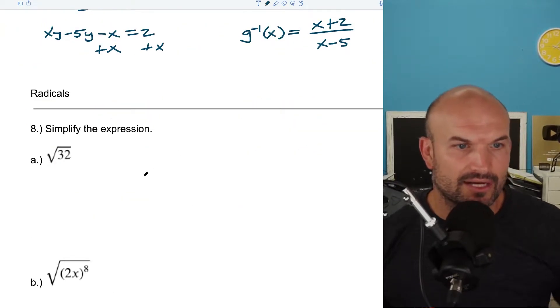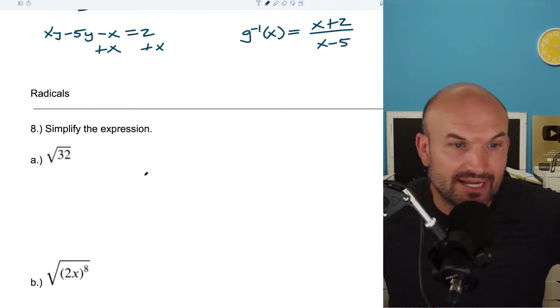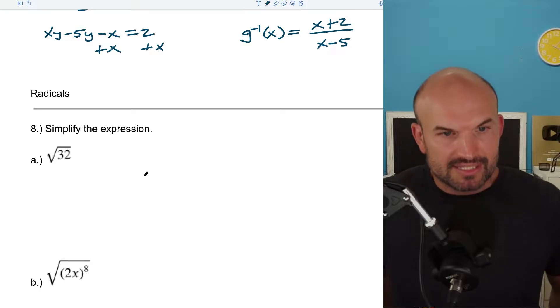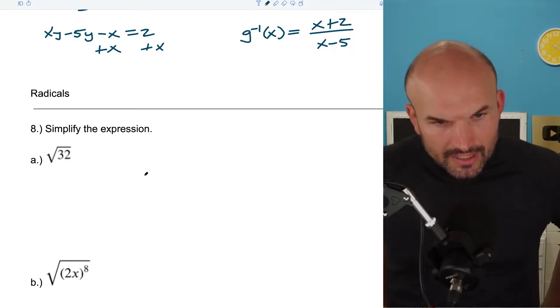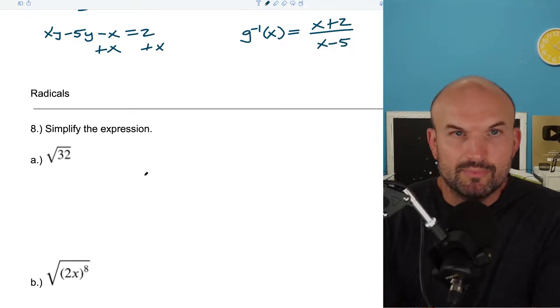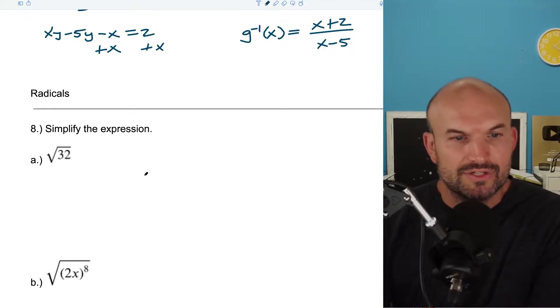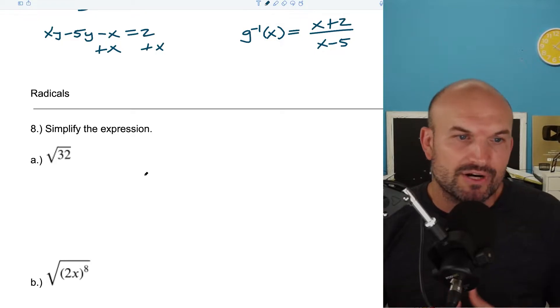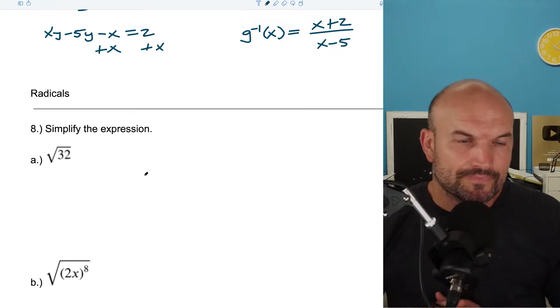All right, now let's go and talk about radicals. Radicals are pretty important in pre-calculus — they show up quite a bit. So it's really important to make sure we know how to simplify them and apply some operations with them.